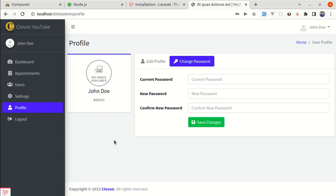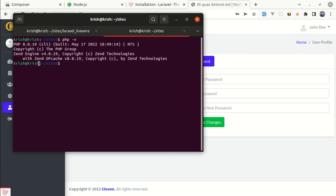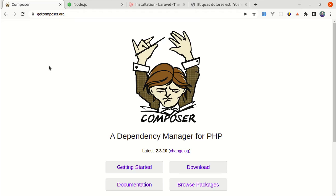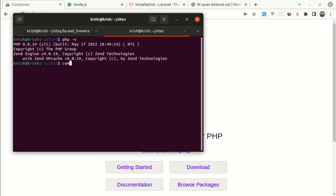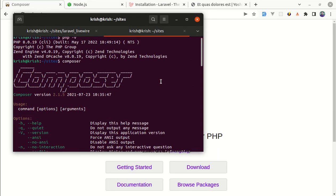Before we dive in, make sure you have everything installed on your machine. First of all, make sure you have PHP 8 installed, at least PHP 8, because we will be using Laravel 9. You can check the PHP version once installed. After that, make sure you have Composer installed on your machine — you can simply download and install it, and you will get the expected output after successful installation.